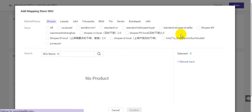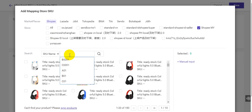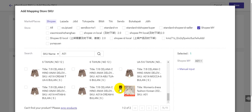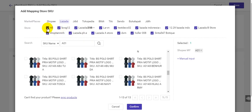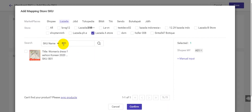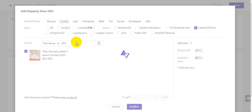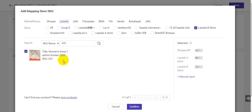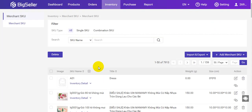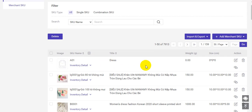Here you can enter the SKU name 801 and the title, then select mapping and store SKU. You can filter the store and search the SKU name. Then search Lazada SKUs and click confirm. Then you can click here to save this merchant SKU.